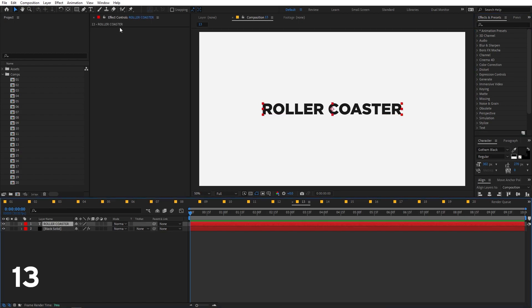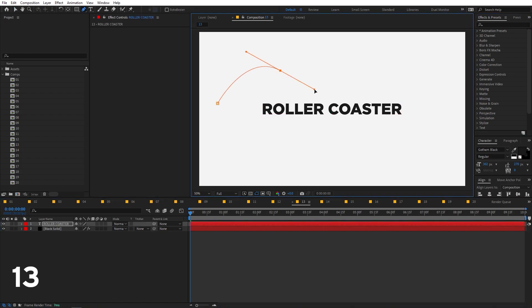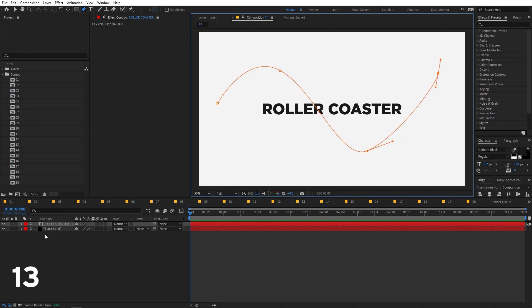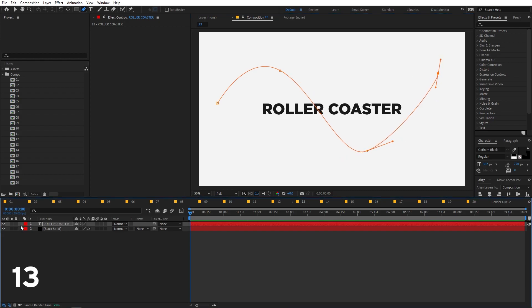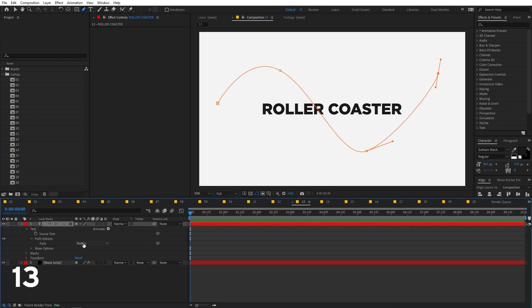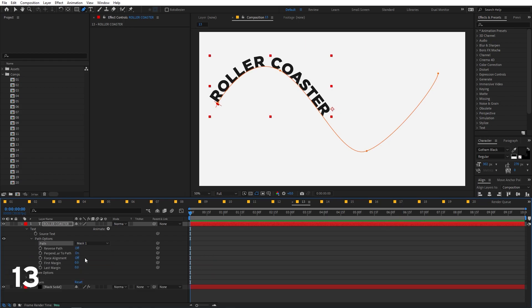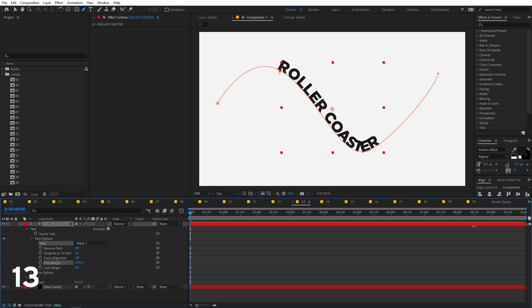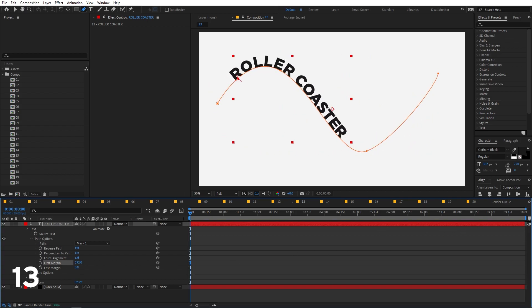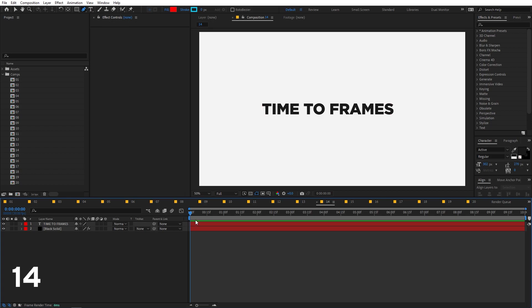If you want text to follow a path, select the text, use the Pen tool to draw a path, then go to the Path Options under the text and enable the Path option. Select 'Mask 1' as the path, then animate the First Margin and Last Margin properties to make the text travel along the path.